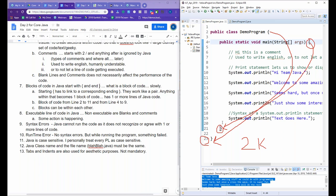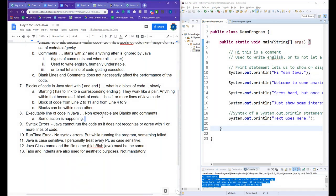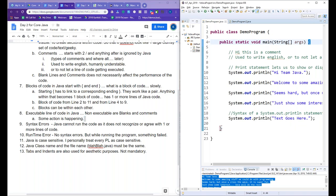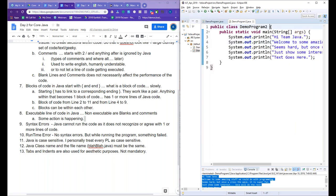Here is the starting curly bracket and here is the ending one. Similarly, if you go to the end of a block, it tells you where it started. In DemoProgram2.java, we have one main block from line 1 to line 9, and another from line 2 to line 8. Understanding block structure becomes more and more important as we go along.